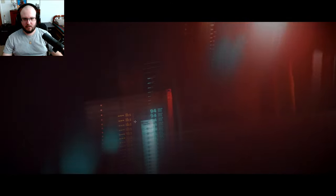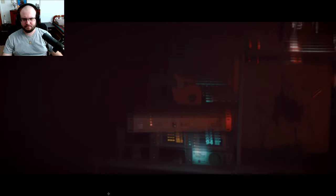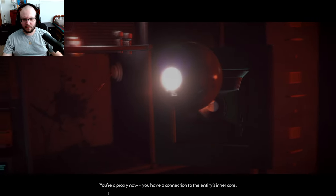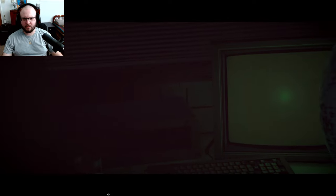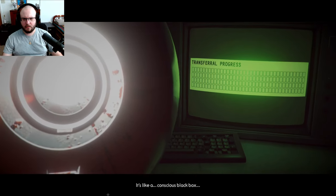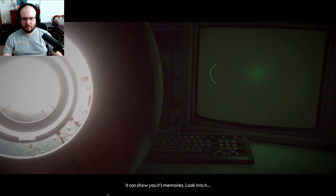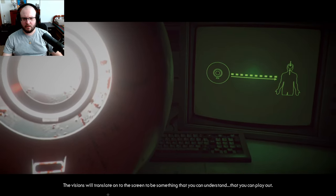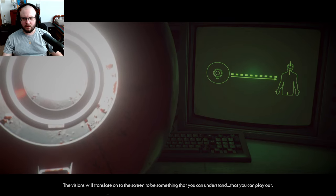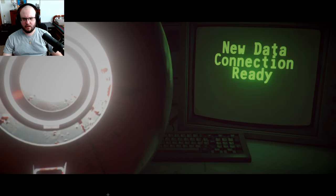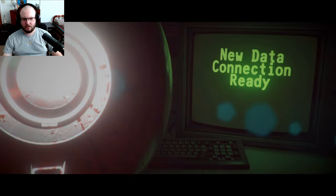Make contact. Stay calm, we're doing fine. Don't be afraid. I'm sorry to have to do this but we have to know. This must be difficult but you can do this. It's time to remember. Remember what? I remember what I had for lunch. What do I got to touch it? Don't try to speak, stay calm. You're a proxy now, you have a connection to the entity's inner core. I'm a what? It's like a conscious black box. It can show you its memories. Look into it. The visions will translate onto the screen to be something that you can understand, that you can play out.